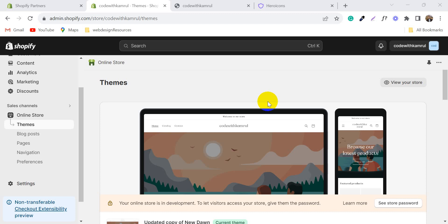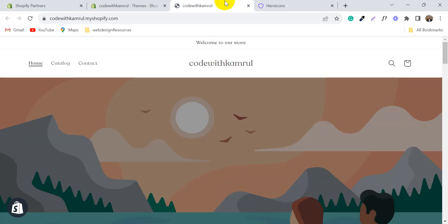Hello and welcome to Shopify tutorial series. Today, I am going to show you how to change the cart icon from your Shopify store.